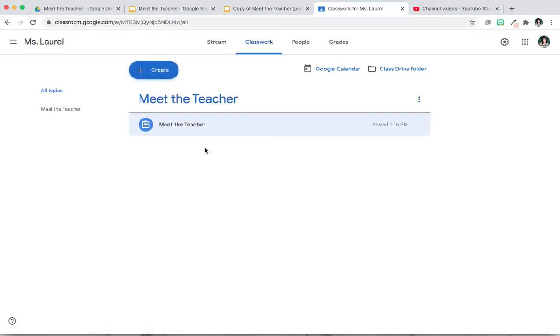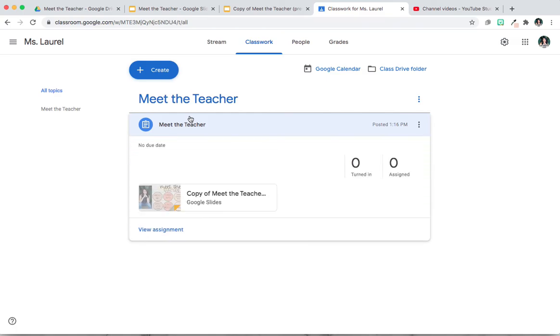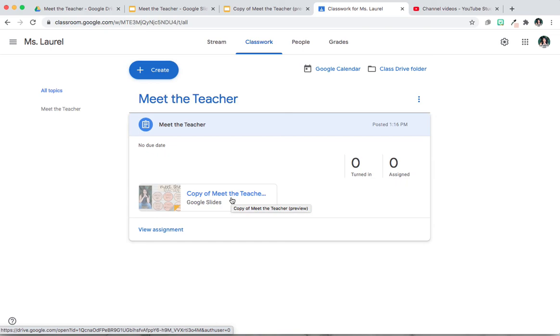And now when your students or parents click on this, they're able to access your Meet the Teacher slides.